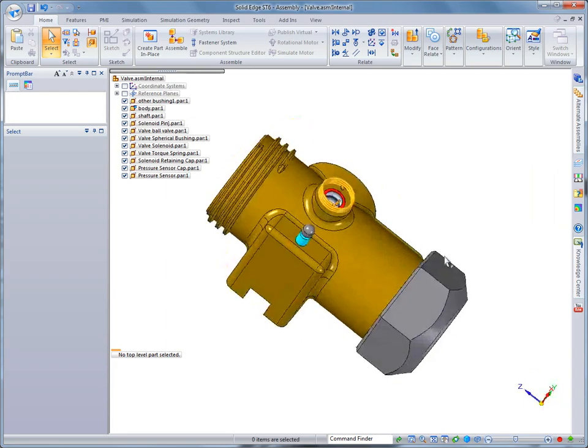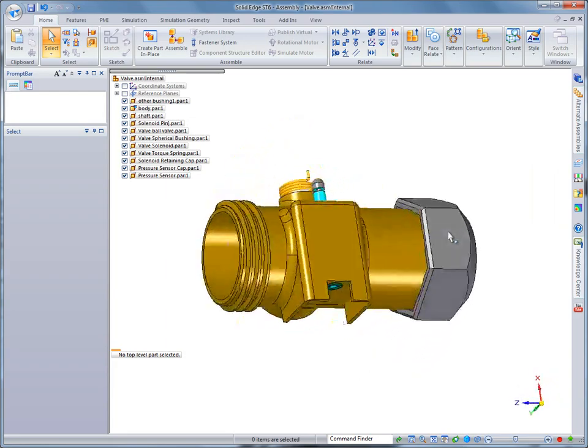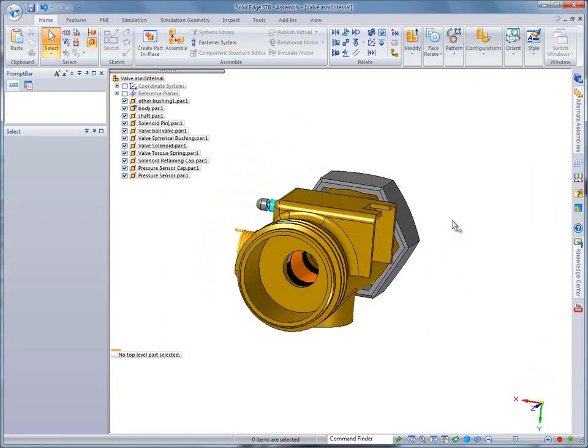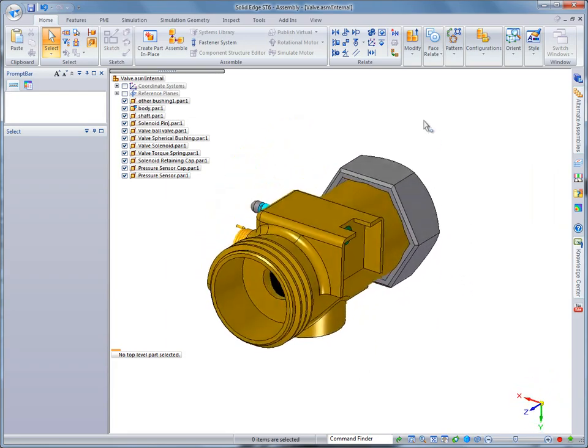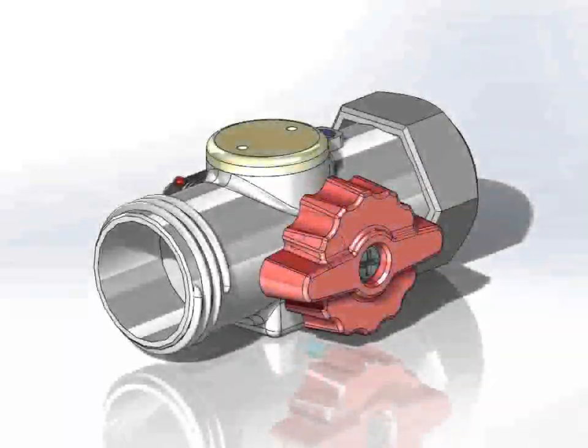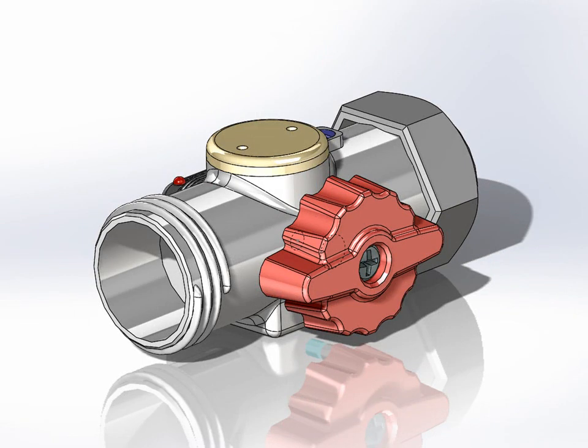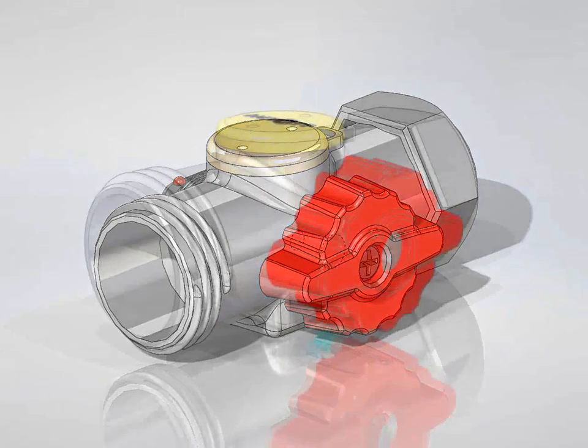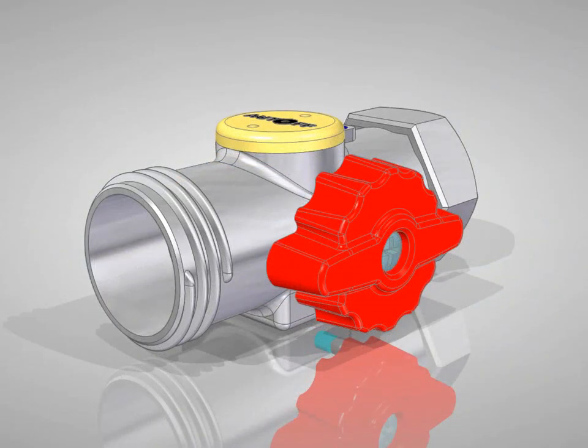Solid Edge ST6 provides a seamless transition from competitive systems to speed adoption of powerful synchronous technology while protecting intellectual property. Solid Edge - Design better.